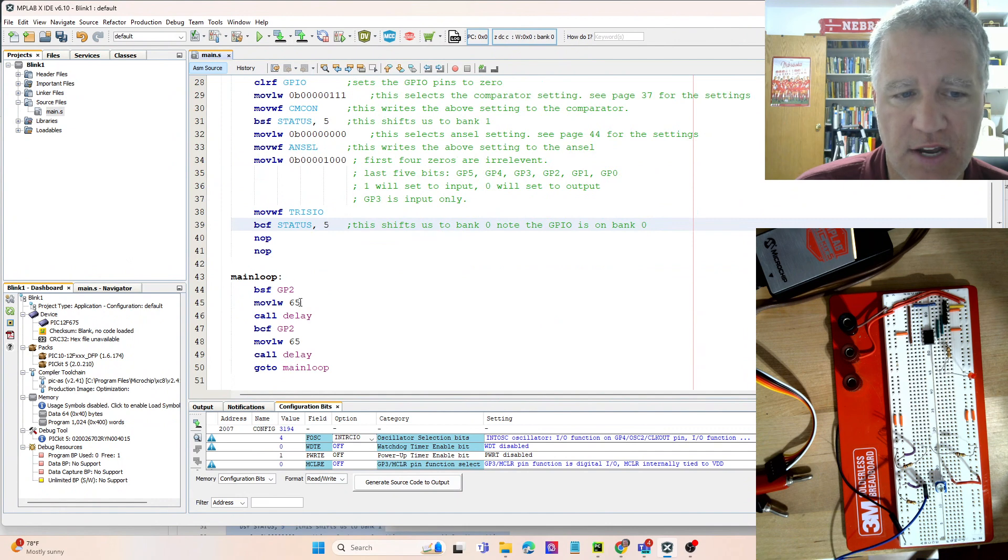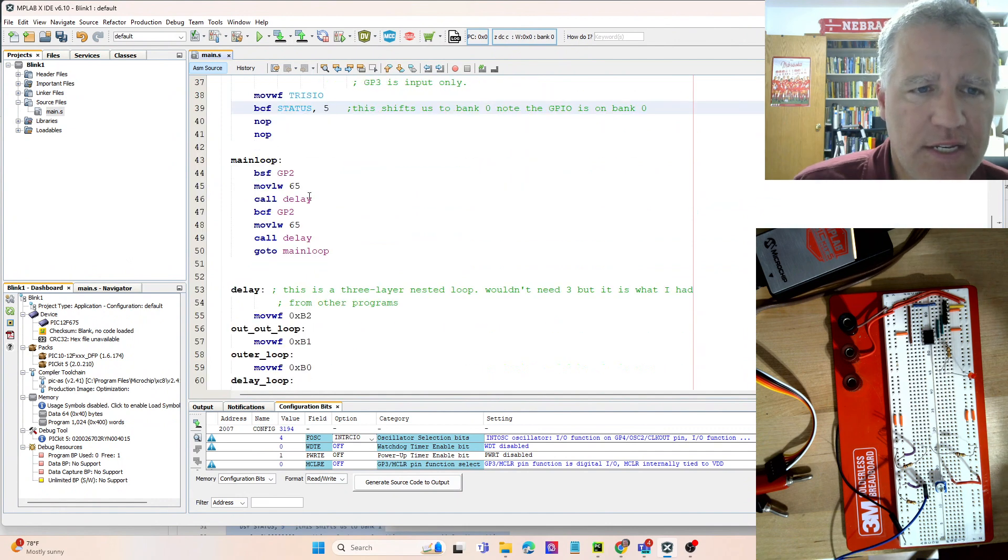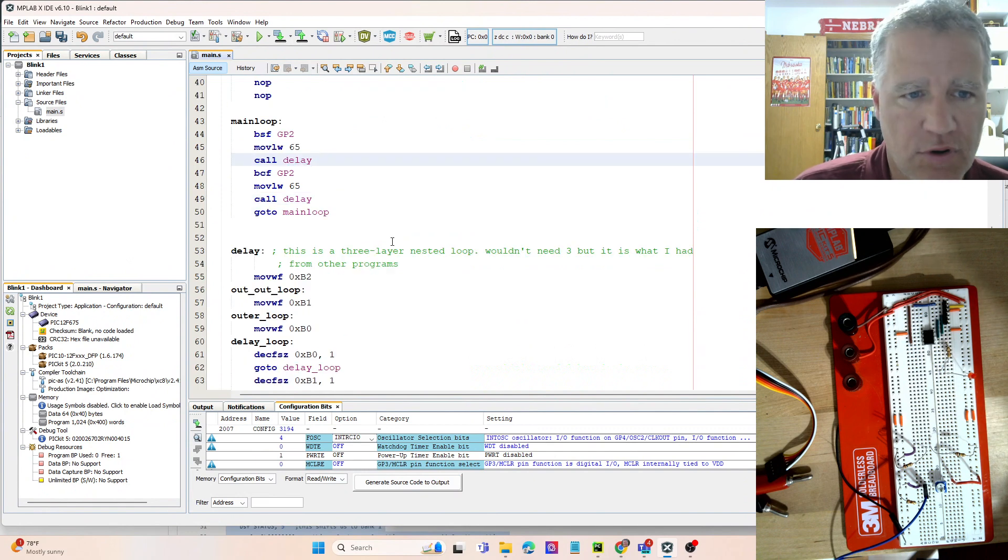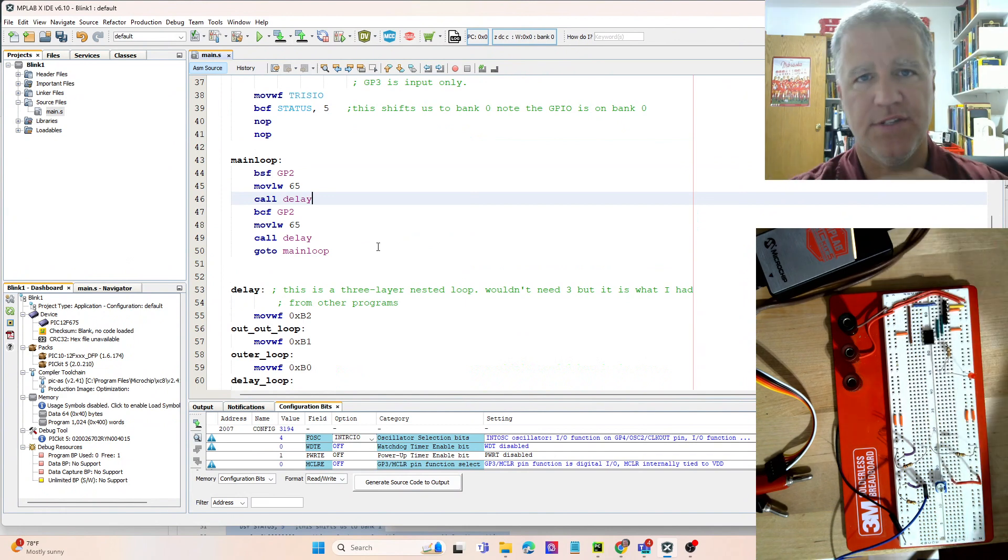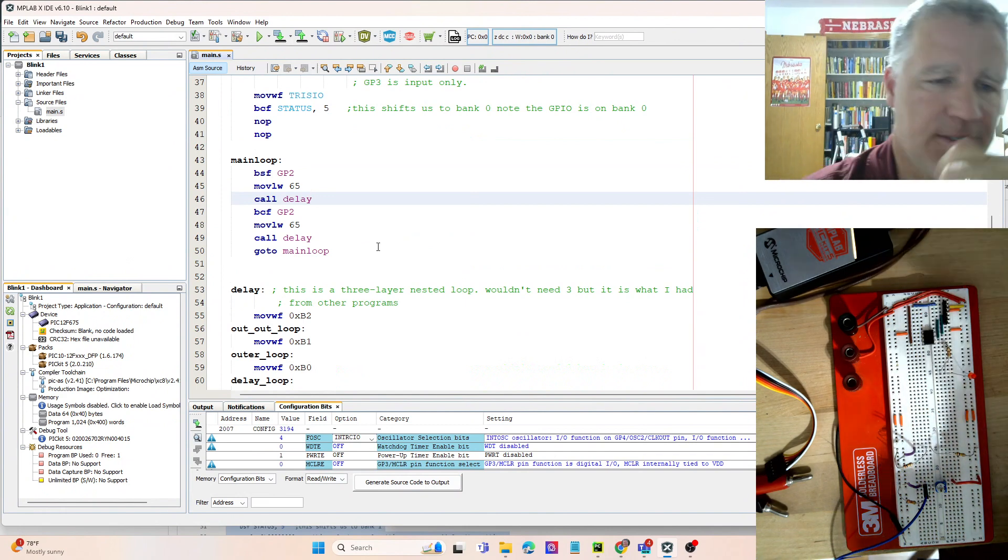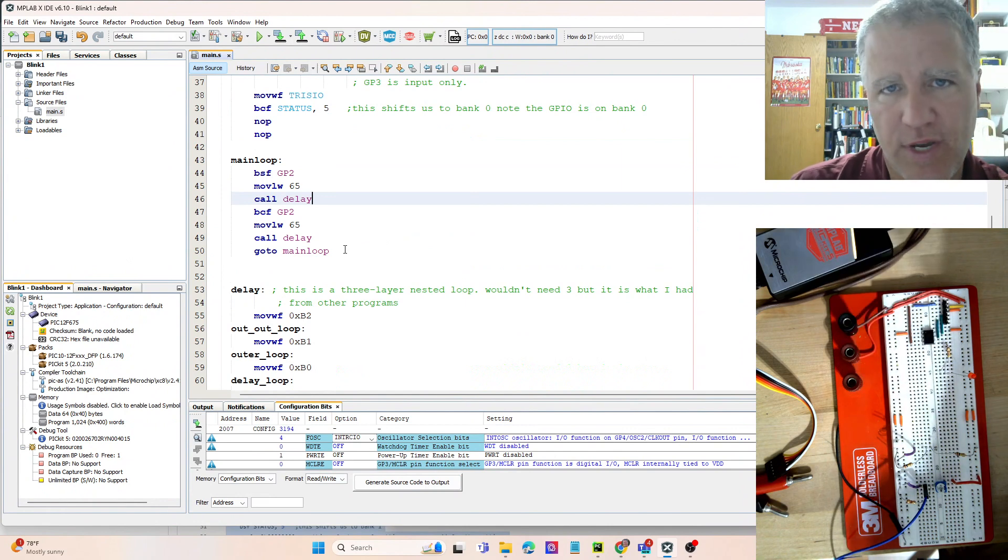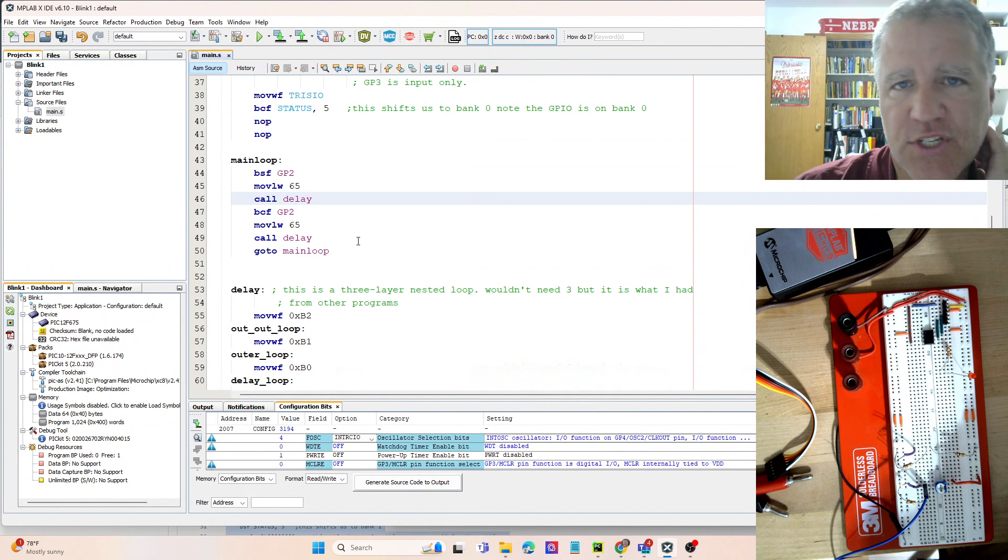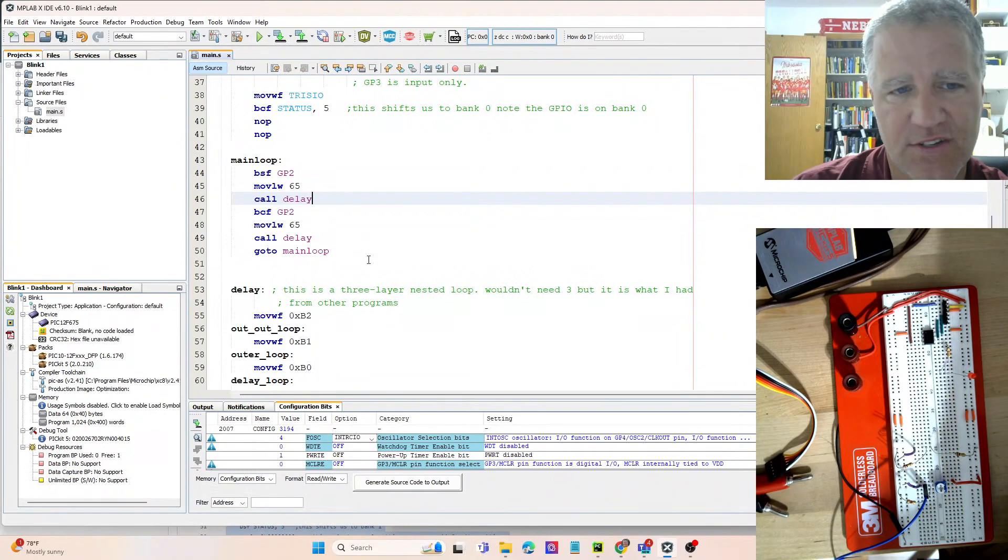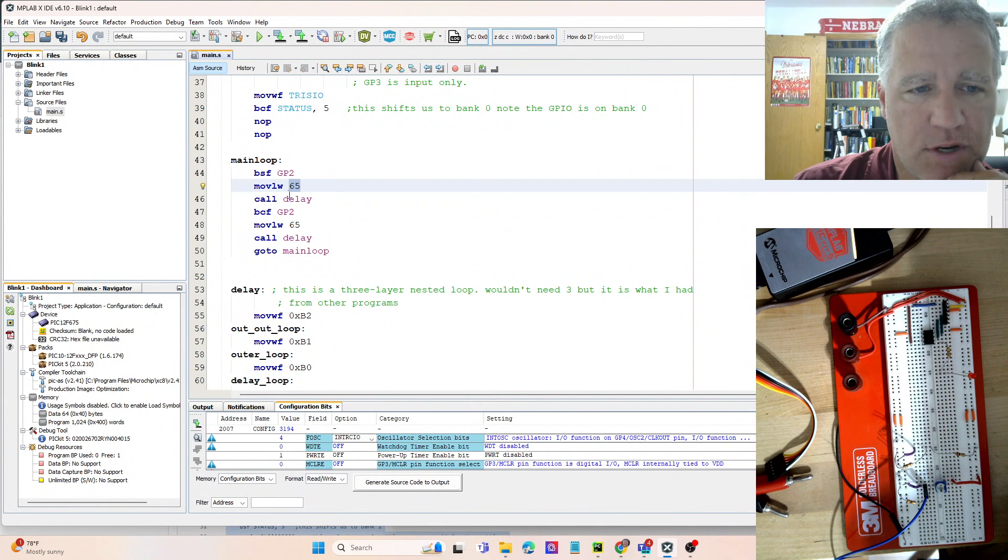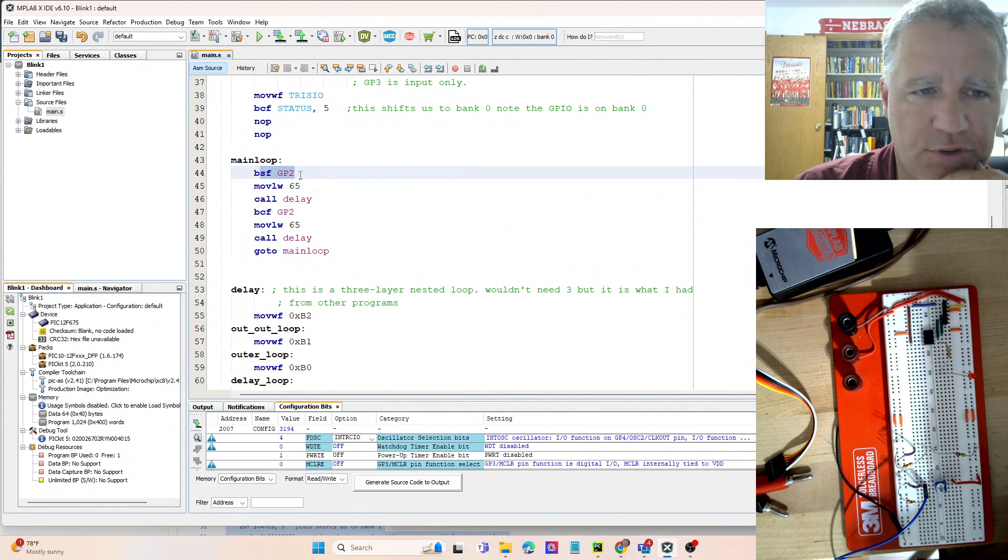Now we enter the main loop. And if you haven't worked with a delay before, so if this is like your first programming here, a delay loop is really important. There's several ways to do this. This is not necessarily the best way, for sure, but it works pretty well for times that you want to see with LEDs—so tenth of a second to ten seconds. We can move a decimal number into the working register.